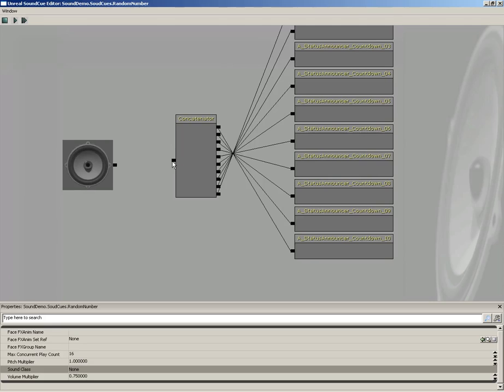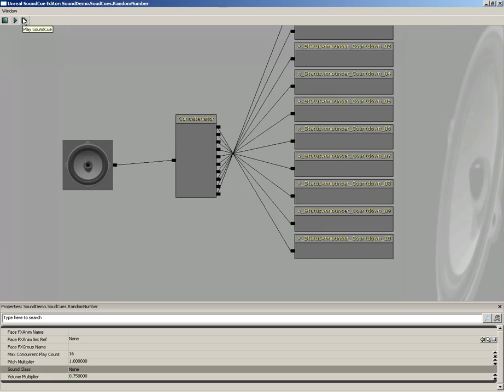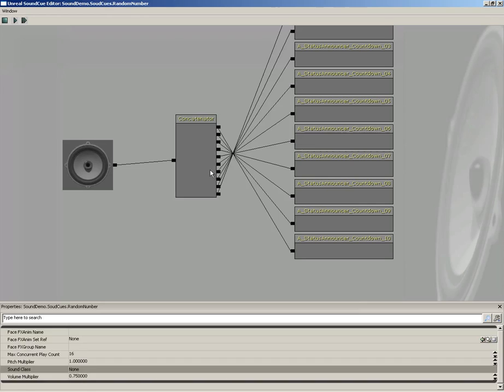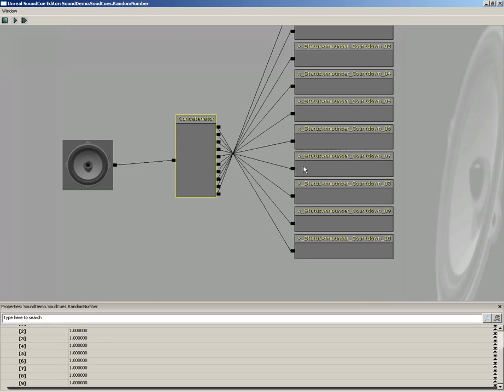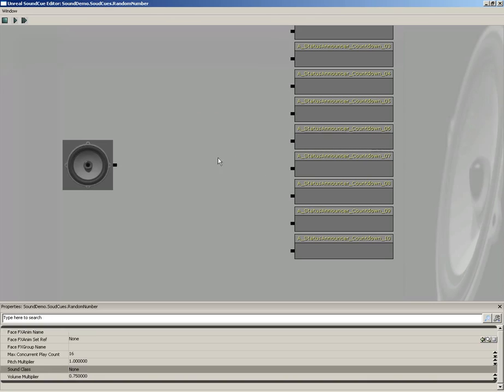And then, let's plug this into the speaker, and now listen to what we get. Ten, nine, eight, seven, six, five, four, three, two, one.